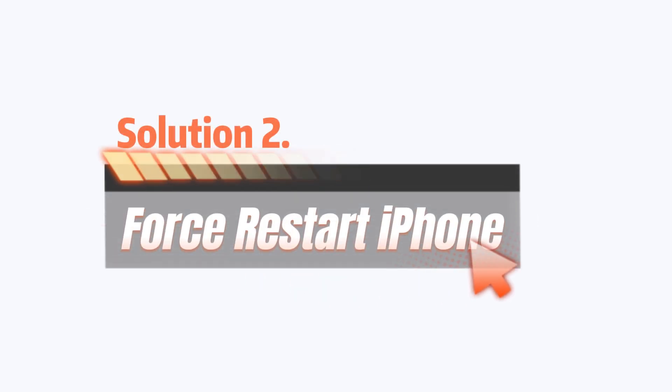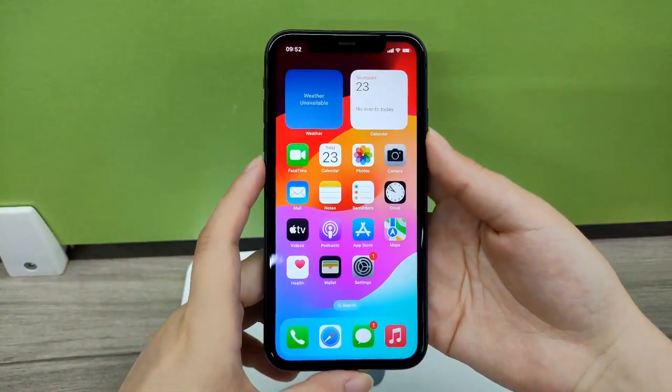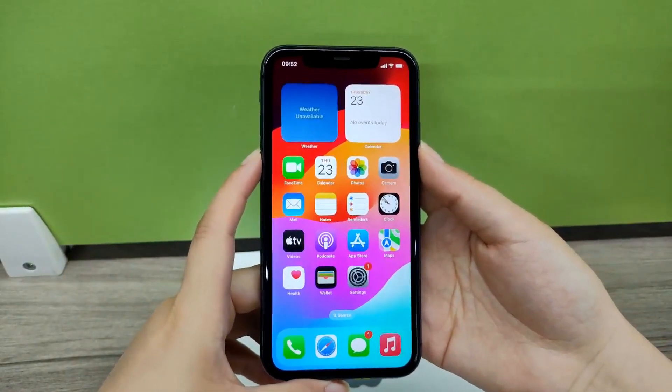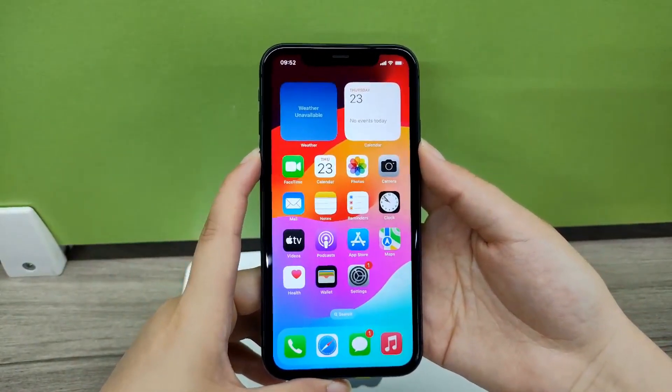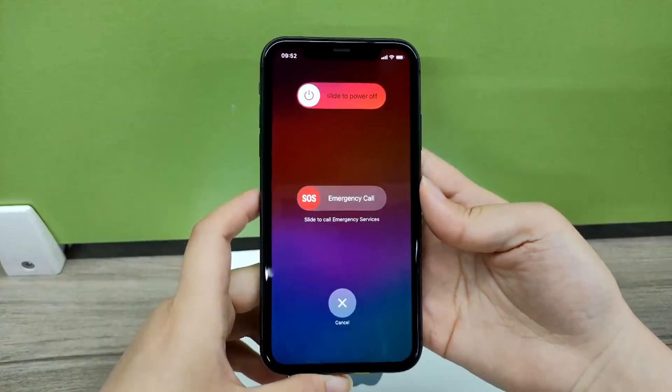Solution 2: Force restart iPhone. A force restart can resolve minor glitches that may prevent the update from completing. Here's how to do that.